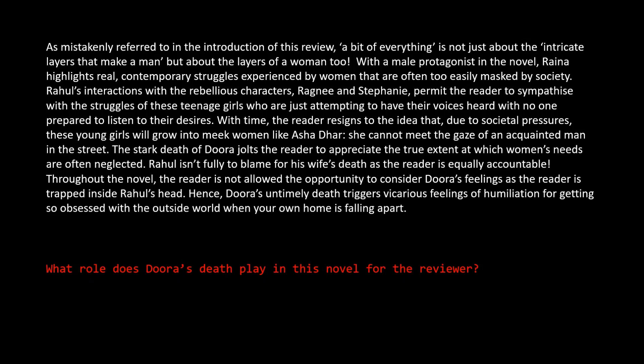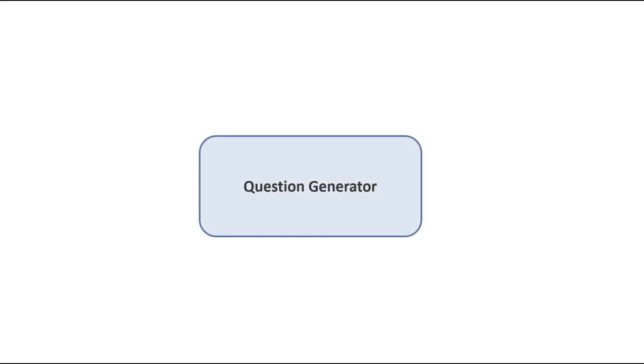But why would we want a good question generation system? Well, question generation systems are super useful in an educational setting as large amounts of assessment material to test students can be generated by selecting various comprehension passages for which a question generation system can produce good questions.